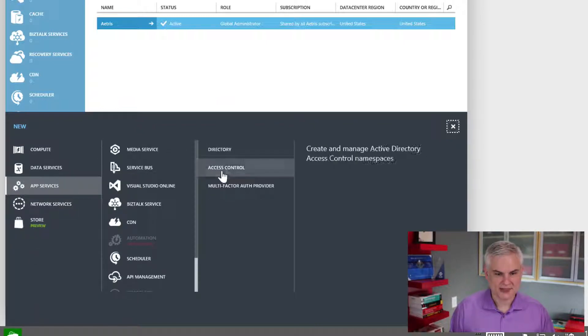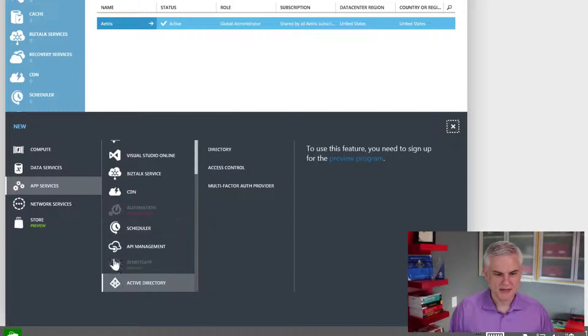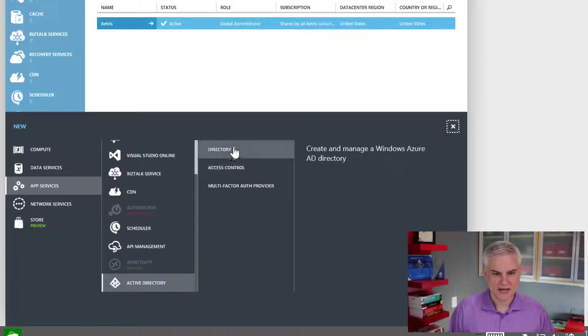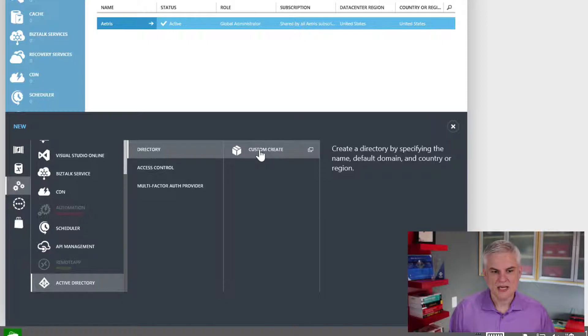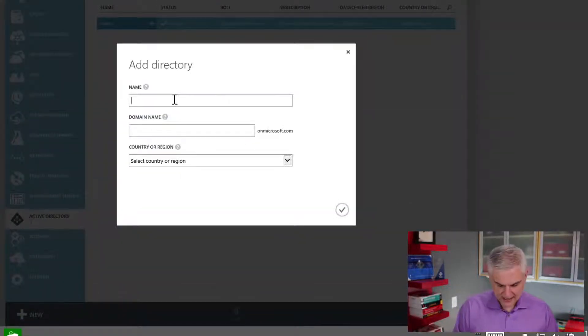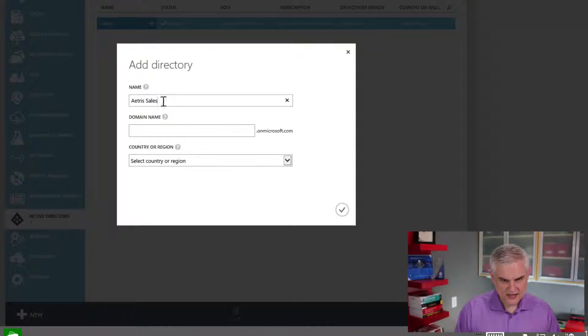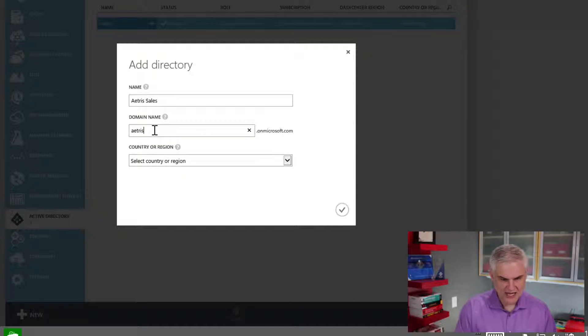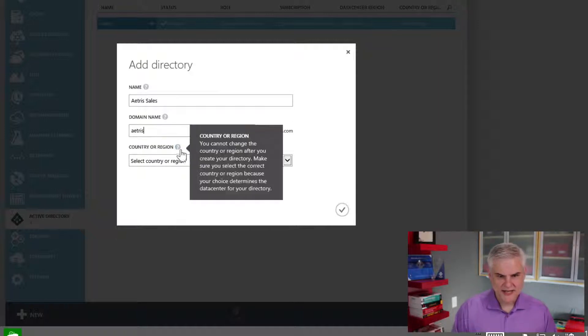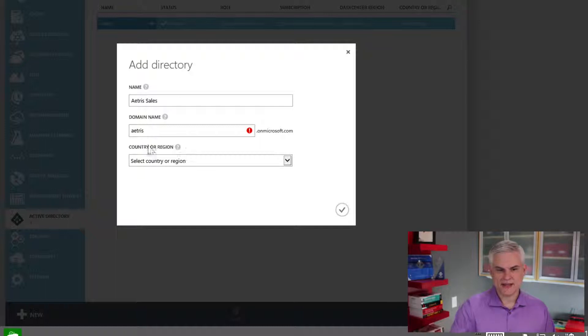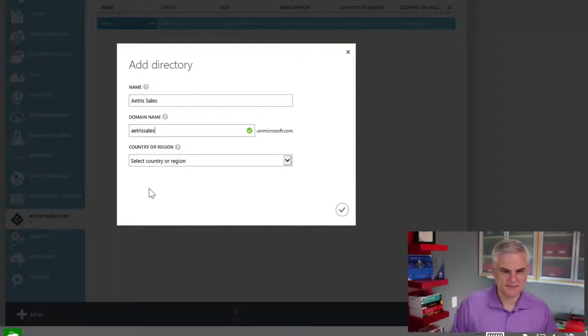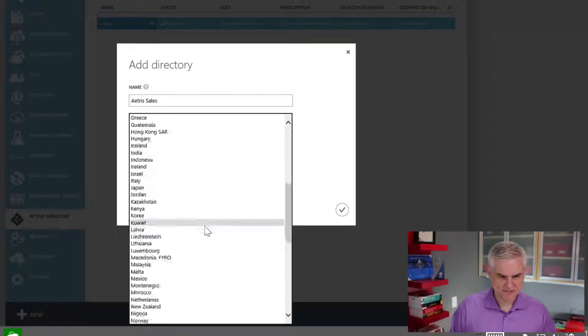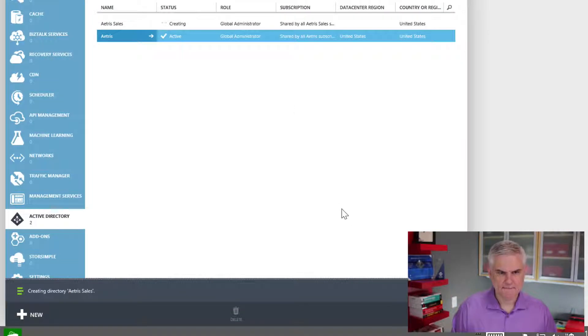And then it kind of catapults me all the way over here to this column. Basically, it selects active directory, and now I can choose directory, custom create, and here I can give it a name like Atrus Sales, and now I'm going to need to give it a domain name, another unique domain name. So, for example, if I were to try just Atrus here, it's not going to let me do that because we already have an active directory by that name. So, I might have to do something like atrissales.onmicrosoft.com, and then I'll have to choose a region, and click OK.